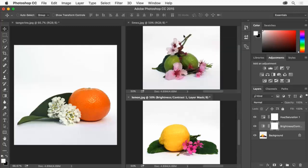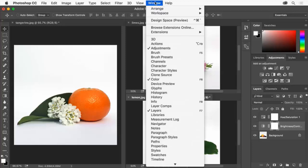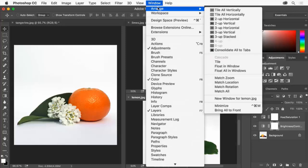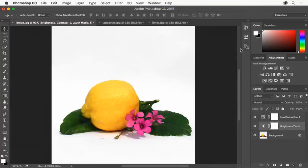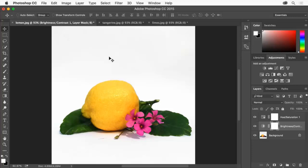Let's gather the images into a single window again just so we can focus on the lemon. Choose Window, Arrange, Consolidate All to Tabs. If the lemon image isn't showing click the lemon.jpg tab to display that image.